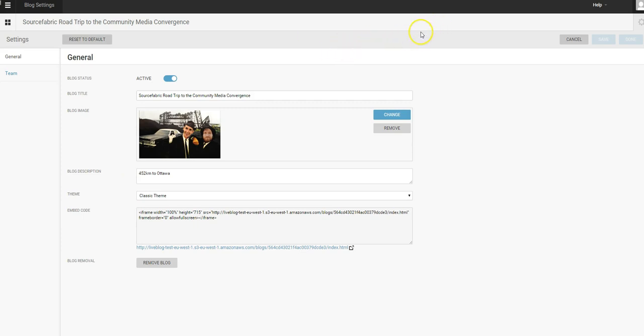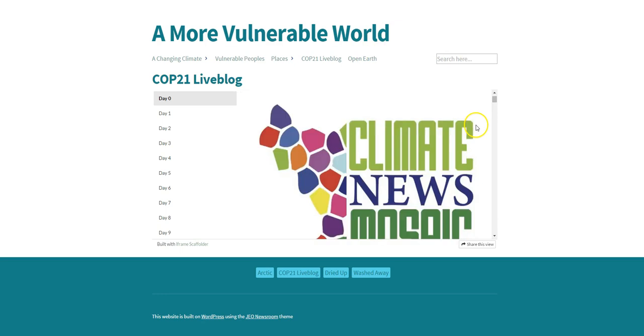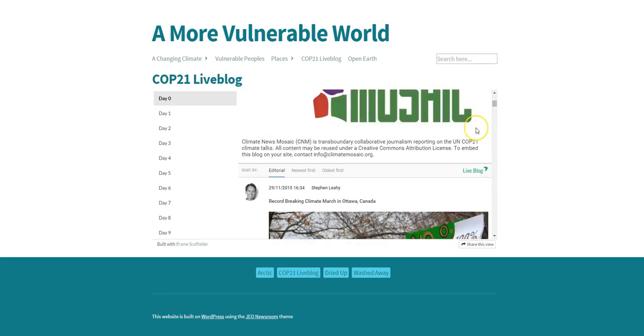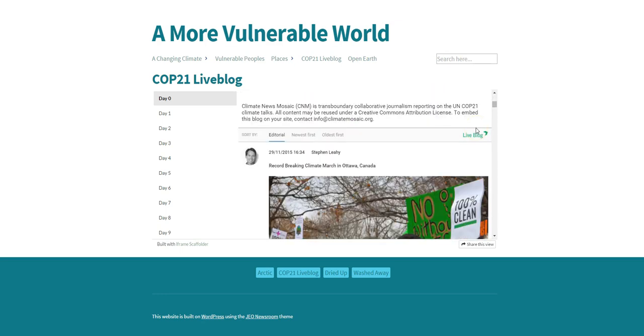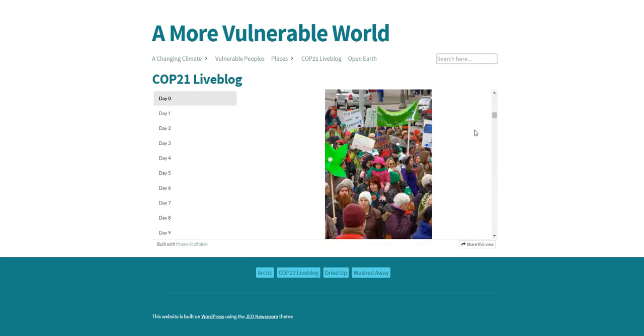Now let's take a look at somebody who's actually doing a good job with this. So here's a LiveBlog on the climate talks in Paris. Now if you just scroll down here quickly, you can see all sorts of stuff.